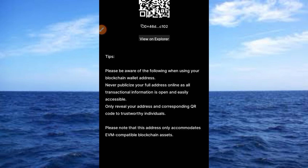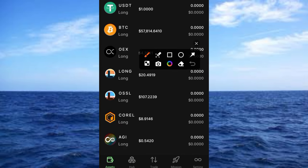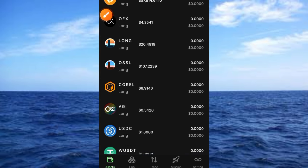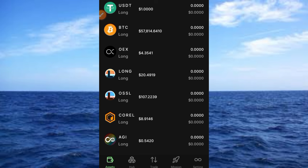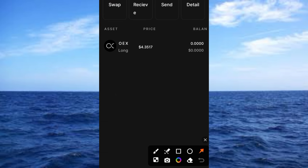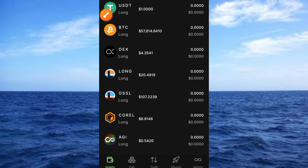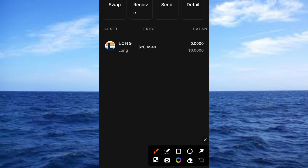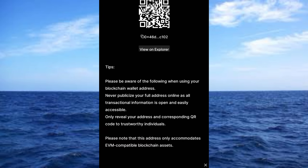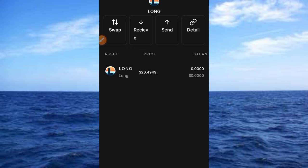Please note this address only accommodates EVM-compatible blockchain assets. Under the assets section we have several coins: UXDT, Long UXDT, Long BTC, and OES. Tapping on OES gives access to Swap, Receive, Send, and Details. Under Long, the same buttons are available — Swap, Receive, Send, and Detail. Tapping Receive shows your wallet address. To send your address, just tap and copy it, then share it as needed — but be careful as stated on the platform.